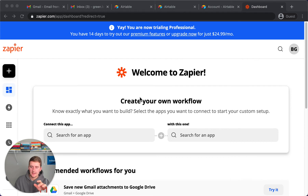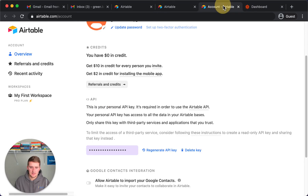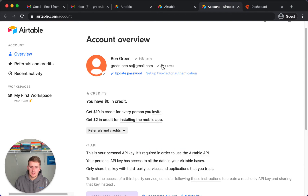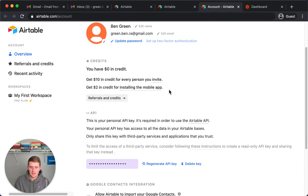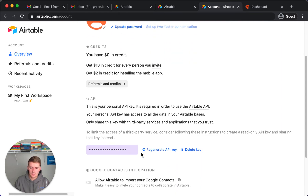Now you should have your API key. You should see a page like this, and your API key will be right here. What you'll want to do is come right here, click in here, copy it, and then I'll show you what to do next. I'm going to go ahead and copy mine and then cut out that part of the video.